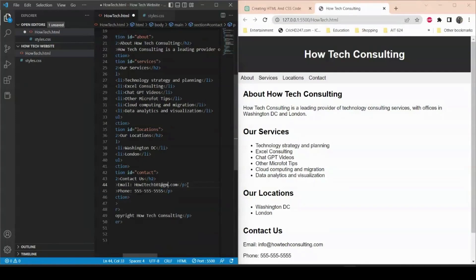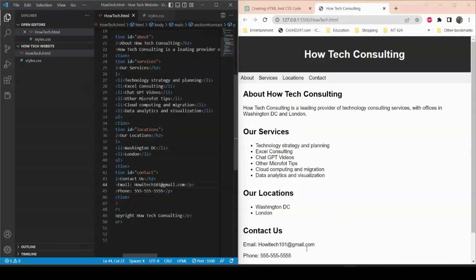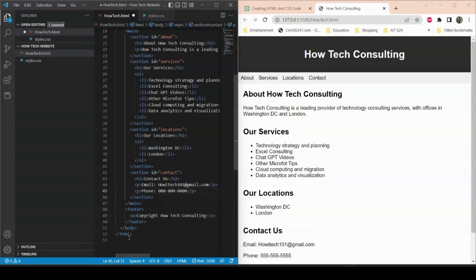I'll update the email to howtech101@gmail.com and save — the email address on the website updates right away. I can also change the styling to make it look fancier. For the phone number, I'll replace 555 with our new number, 000-000, and that updates on the website as well.